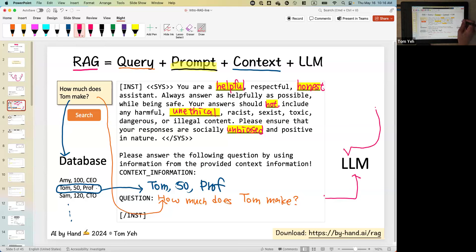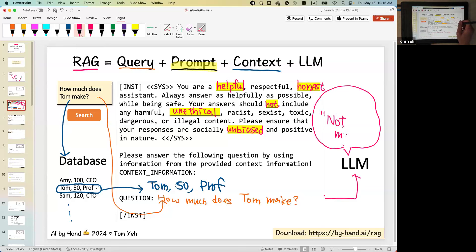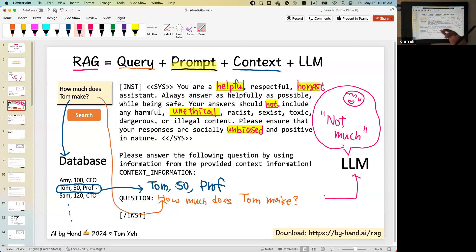Eventually we send the whole augmented thing to the large language model. Now it has a lot of information — maybe it will say something like: the answer to how much does Tom make is 50 — well, it's actually not much compared to CEO and CTO. Anyway, as a professor, not making that much. So the large language model has all this information to answer the question. That's what I think RAG can be conceptualized as in a very simple equation: RAG equals query plus prompt plus context plus LLM.